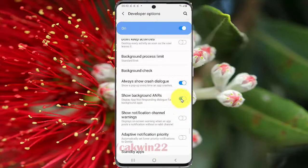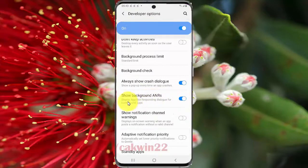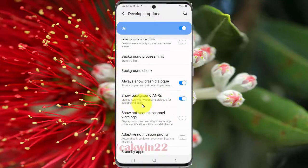Or to disable, tap the switch until white. If you enable Show Background ANR, the system will display an App Not Responding dialog for background ANR.